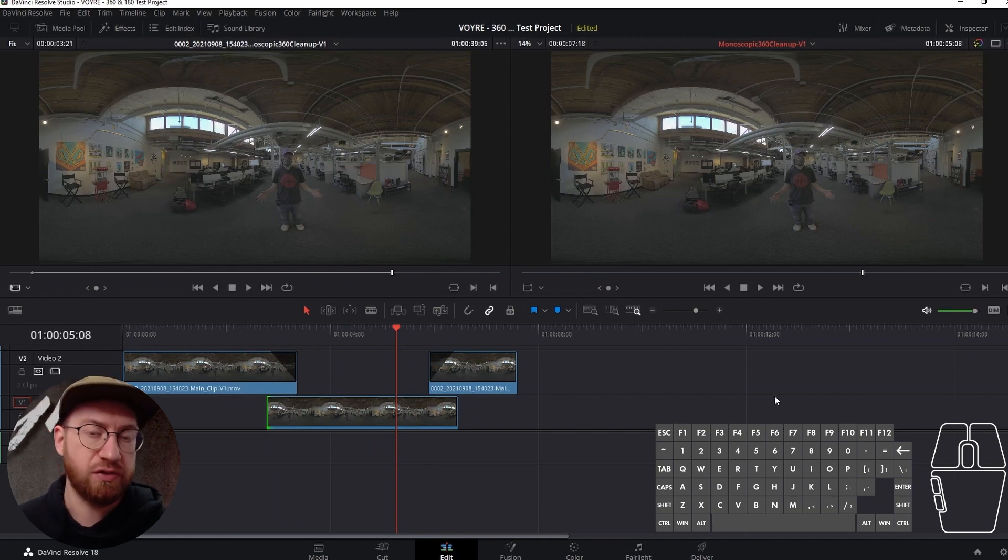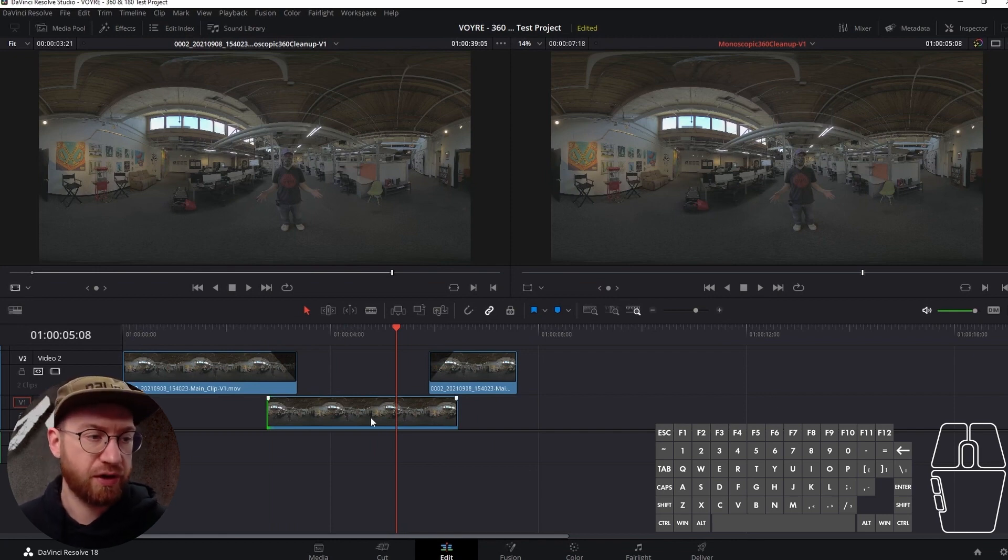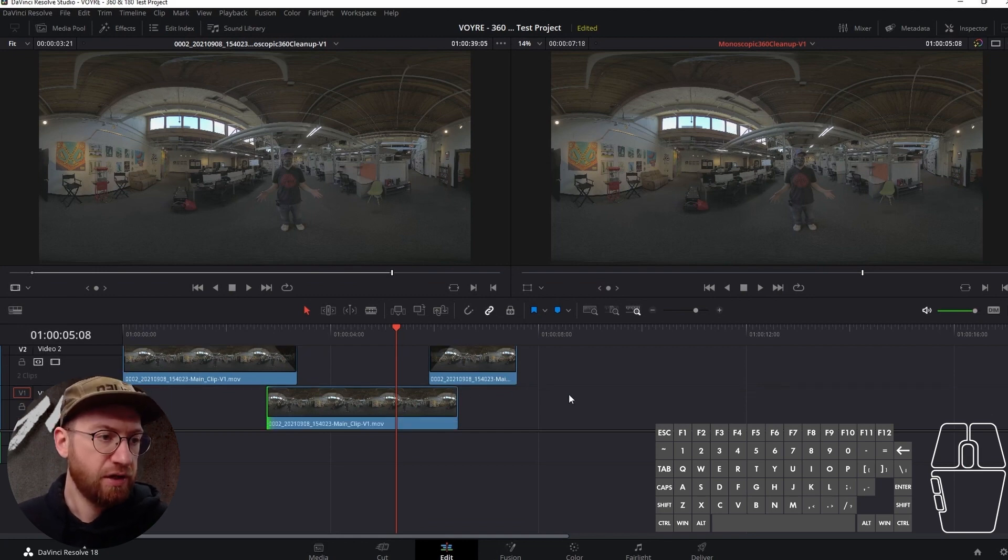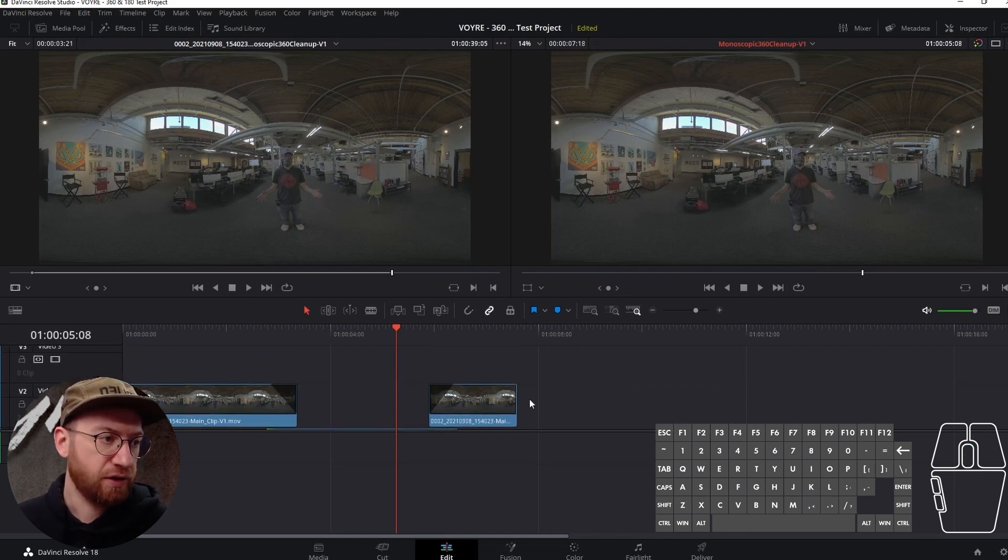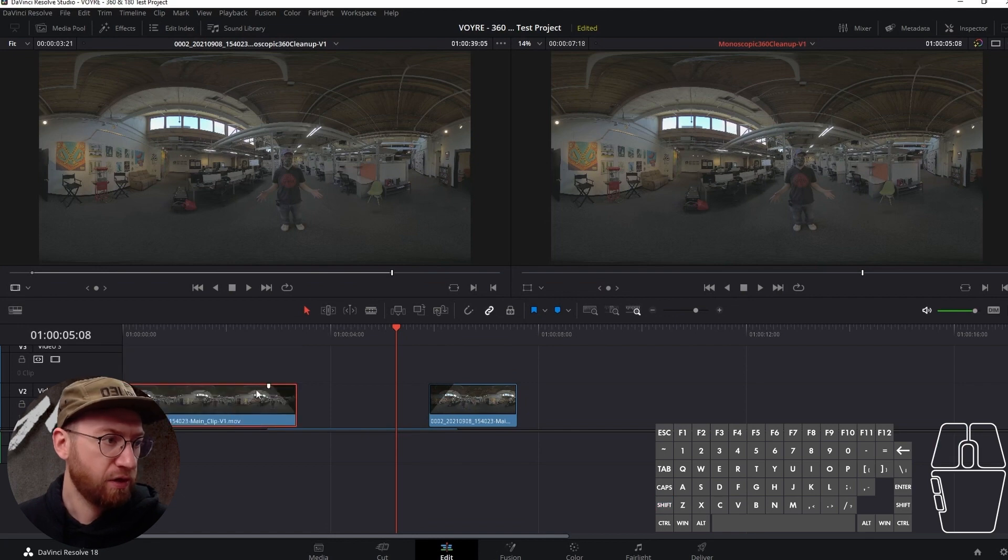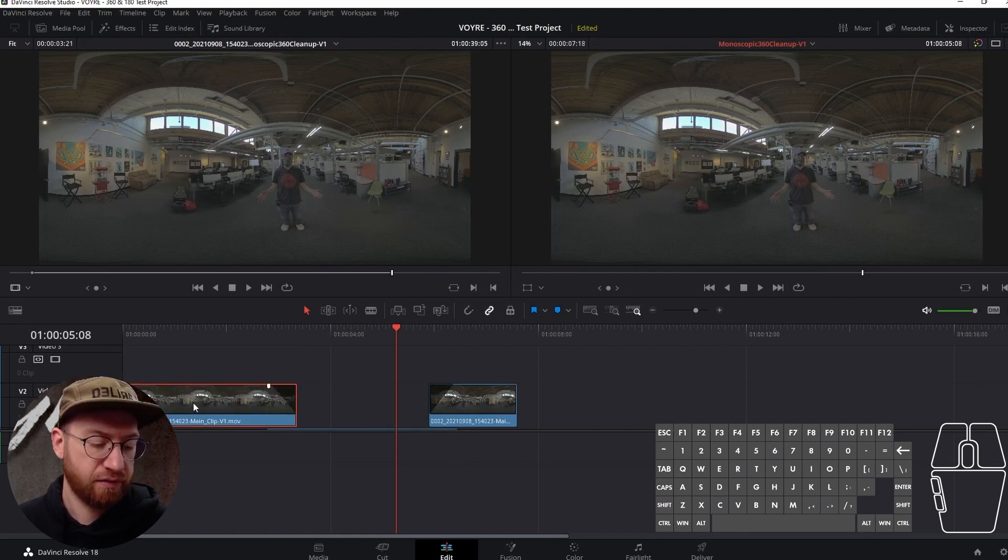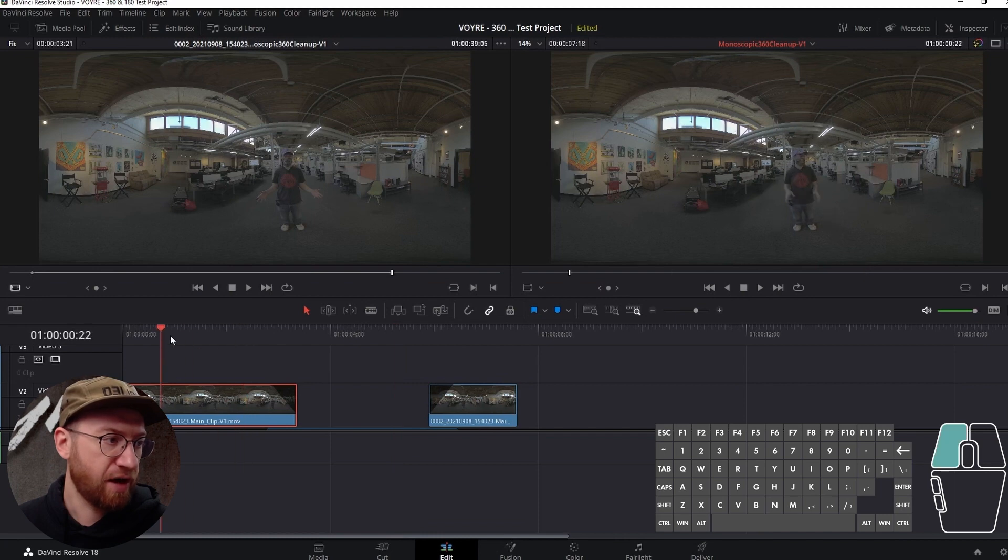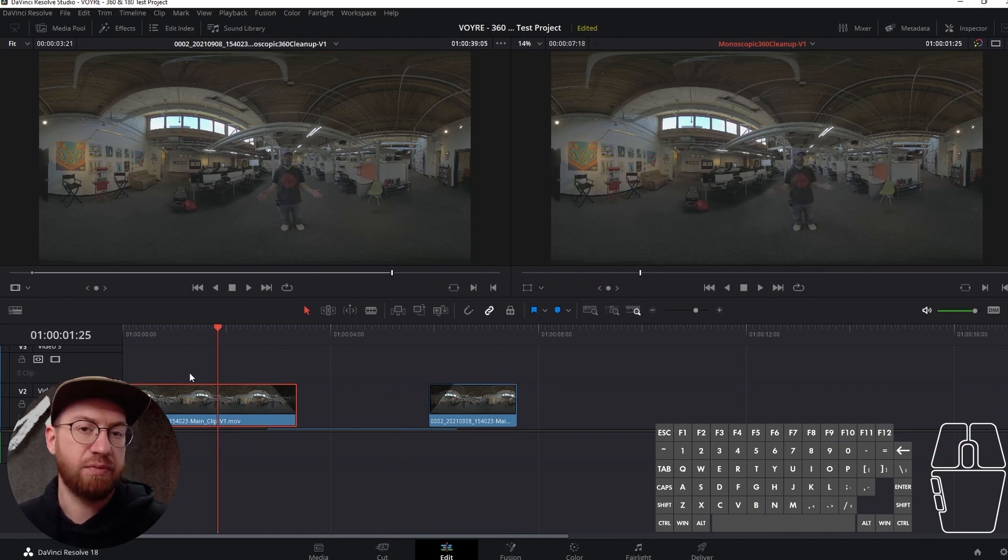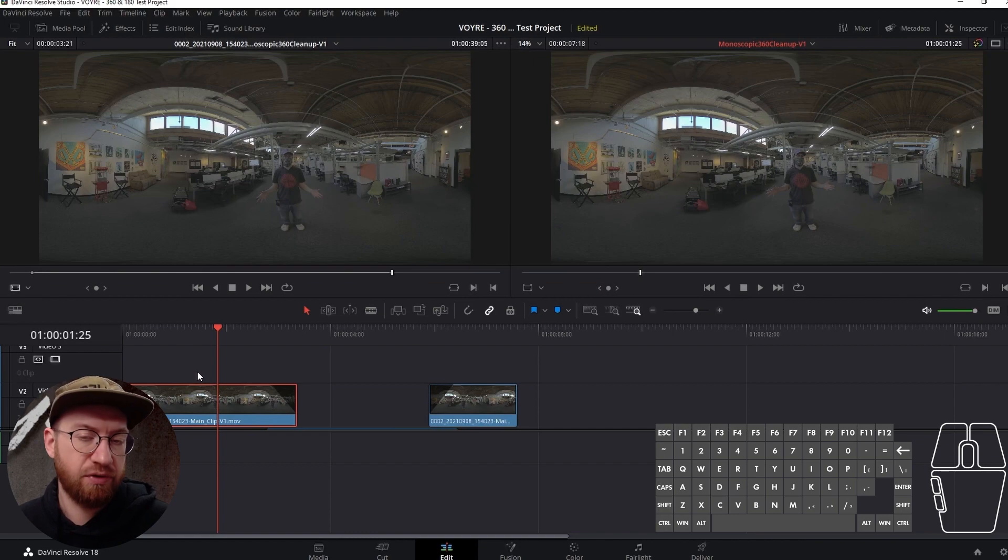Then as we create like master versions, we render out different things, you can actually continue to just, if I had this other master clip, I could bring that on top of here and rebuild my timeline with my new high resolution footage.